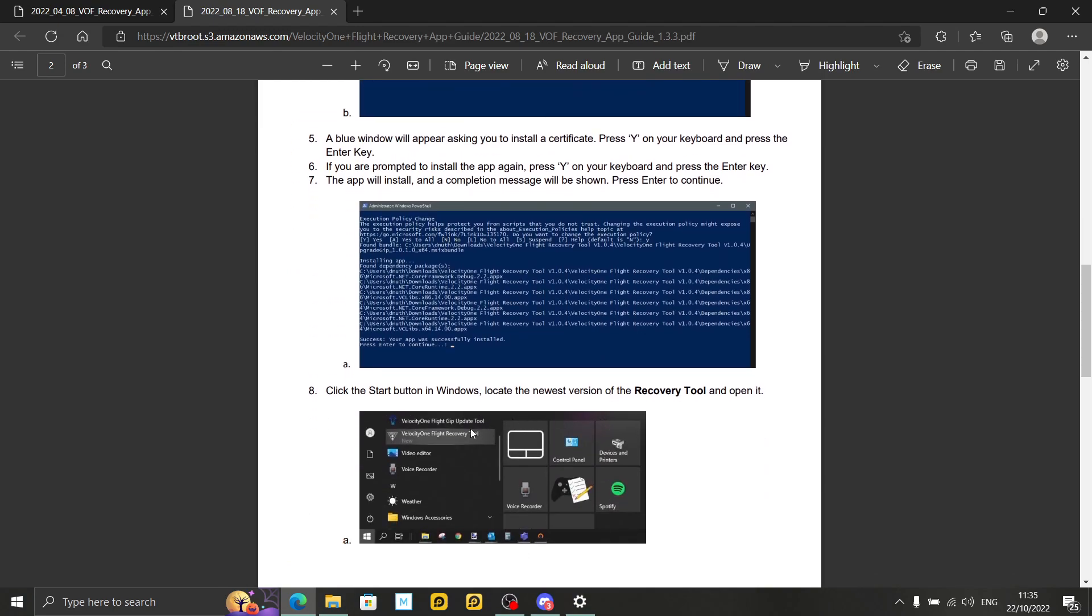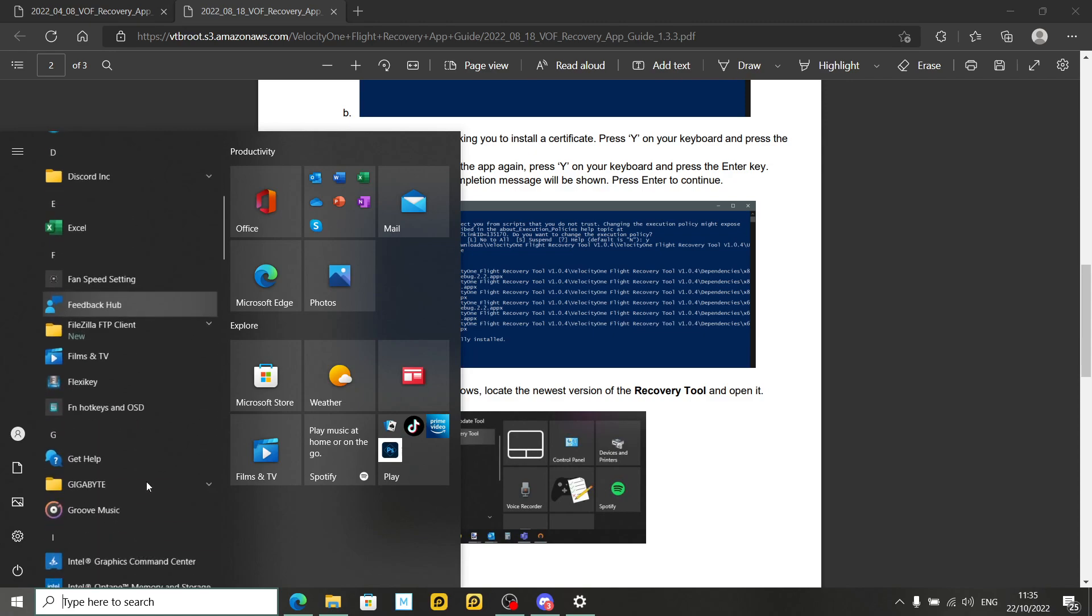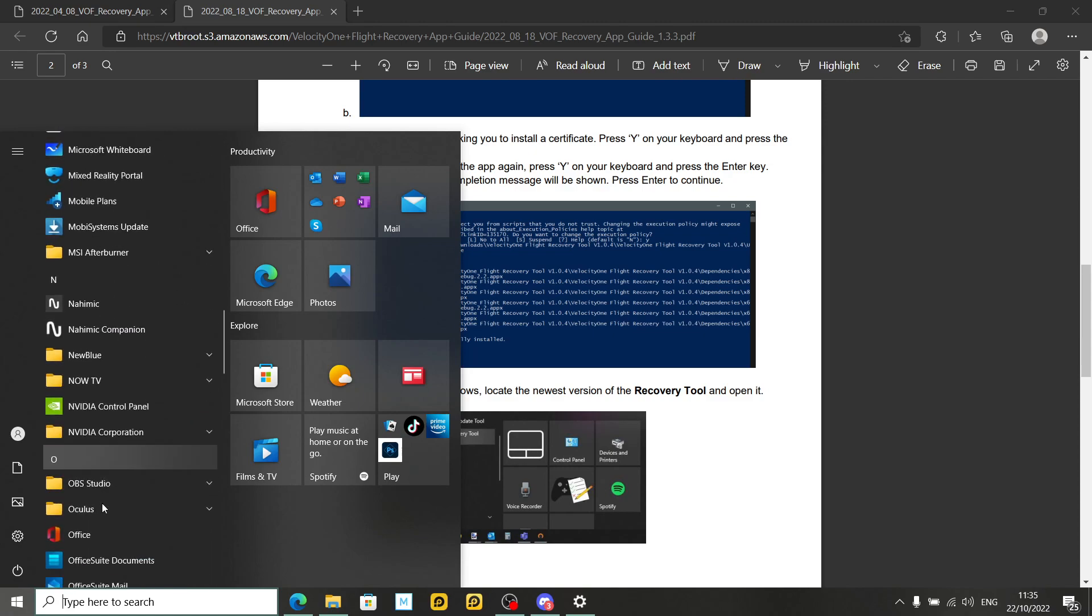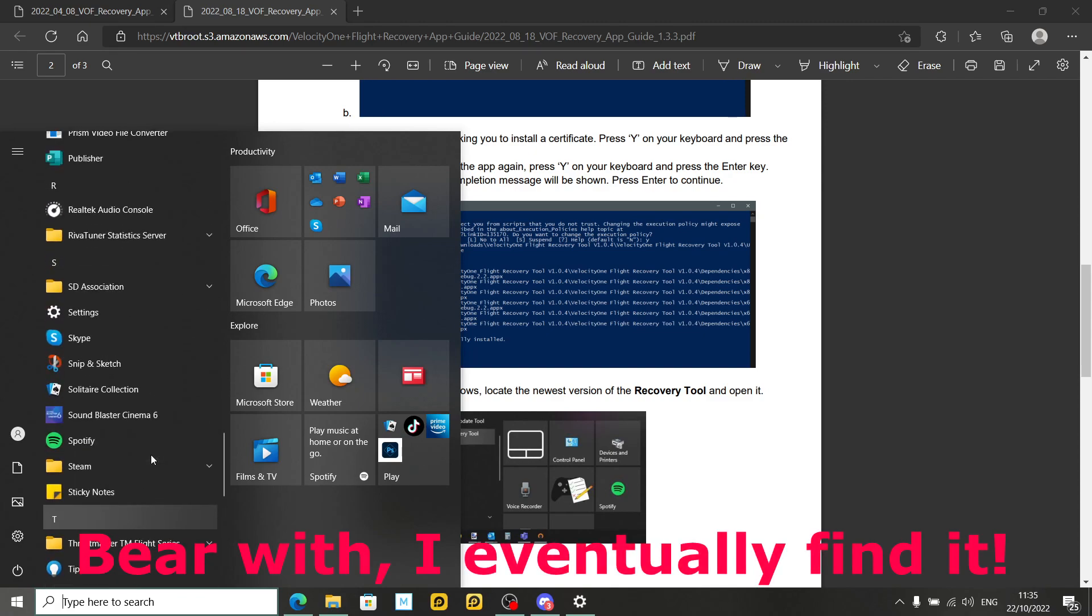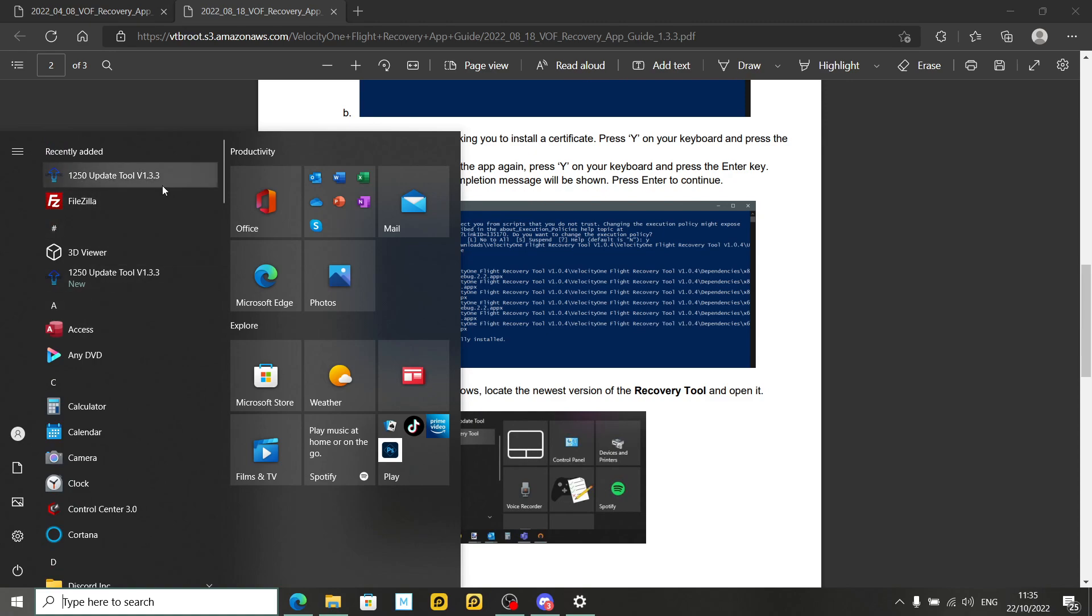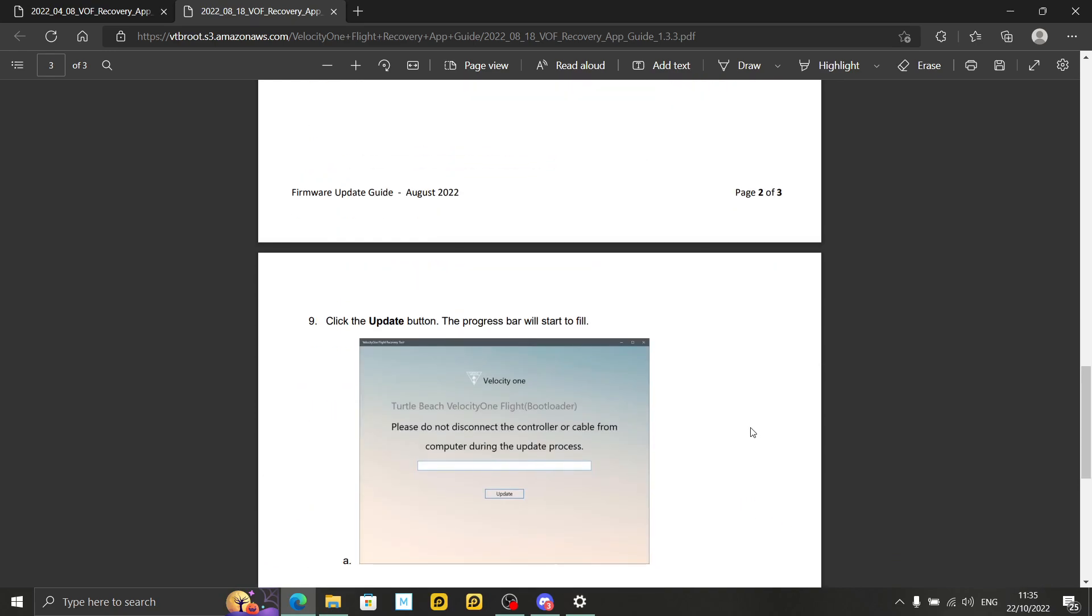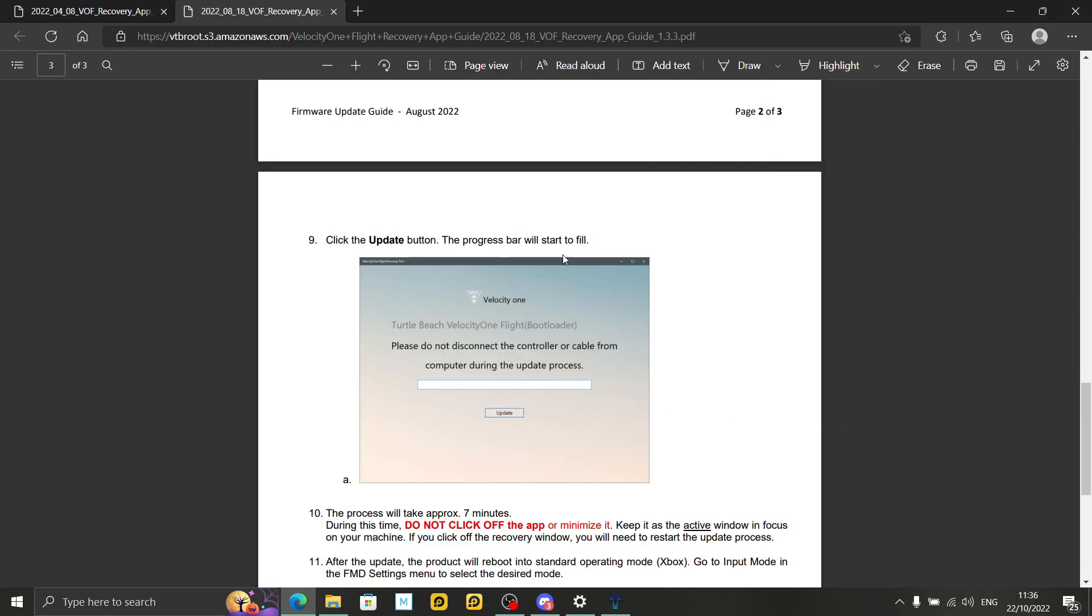Press your start button and locate the newest version of recovery tool and open it. So I'm not sure where that will be. Will that be under turtle beach? This is the first time I'm doing this myself. So I'm doing this with you. There we go. So that's the update tool. It's that one there. And open it. Oh, well, let's open it anyway. Because I'm not going to do this on my velocity one. The reason mine's not showing a click on update is because I don't have my velocity one connected. I don't want to mess around with my velocity one. I'm updated to firmware 1.3.3 already. If yours isn't, you're stuck in update mode and you've got your velocity one plugged into your PC. Do what it says there. Just click on update.